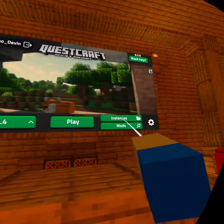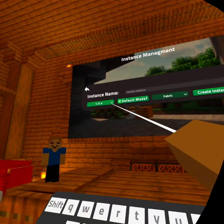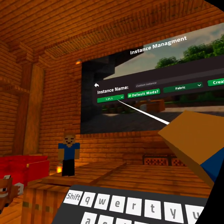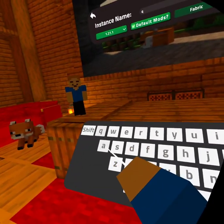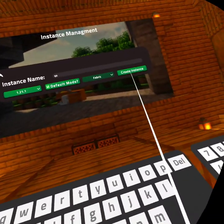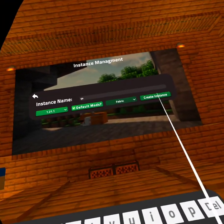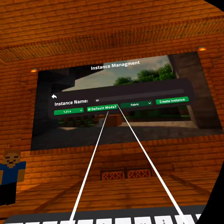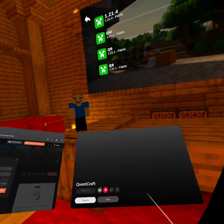So you have to go to instances, create an instance. You have to do that version that the mod is. Call it something — doesn't really matter. And press create instance.